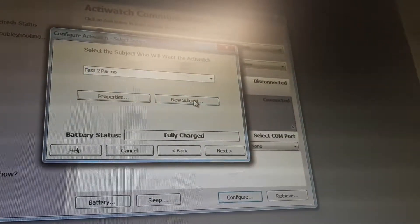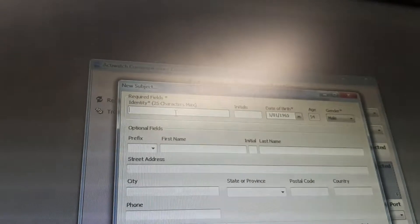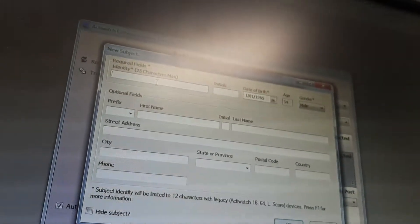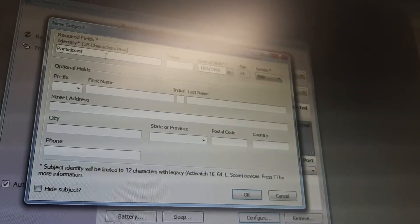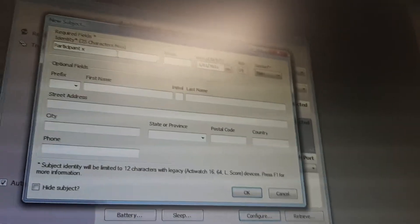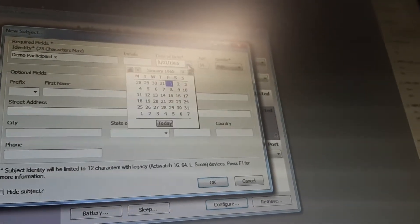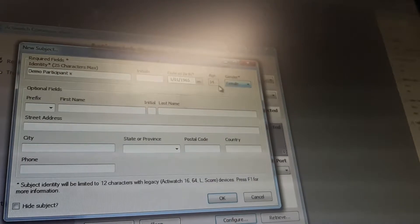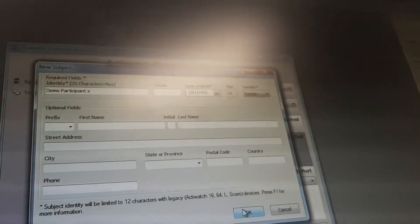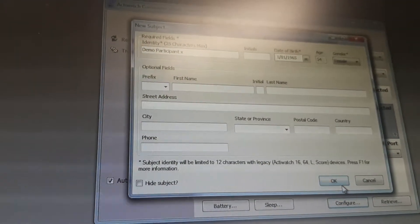I need to click 'New Subject'. For the identity I am using a participant name — 'Demo Participant X', since this is just a demo. I'm not entering any personal data fields. If the participant is female, I would select female. I'm clicking OK because I don't need to collect all those private details, then clicking OK again.